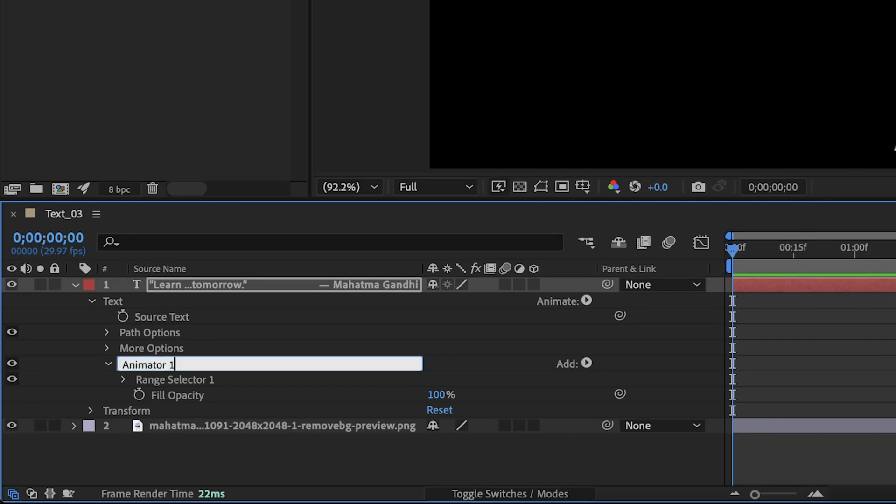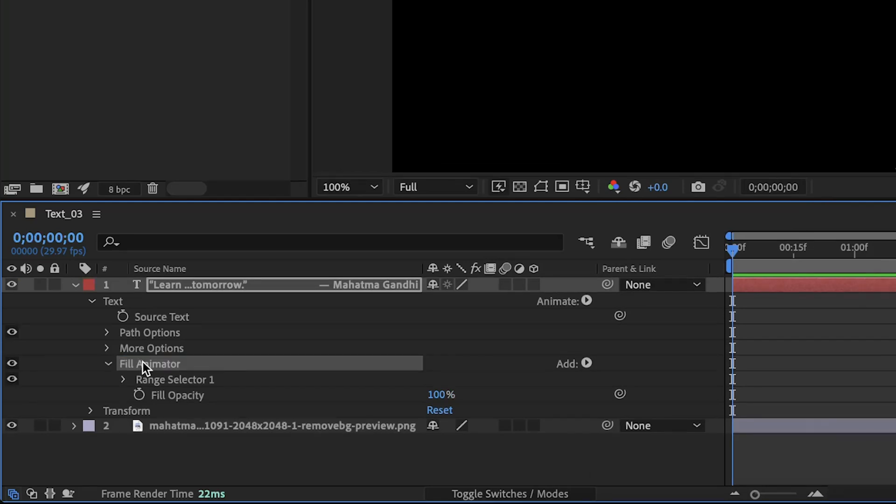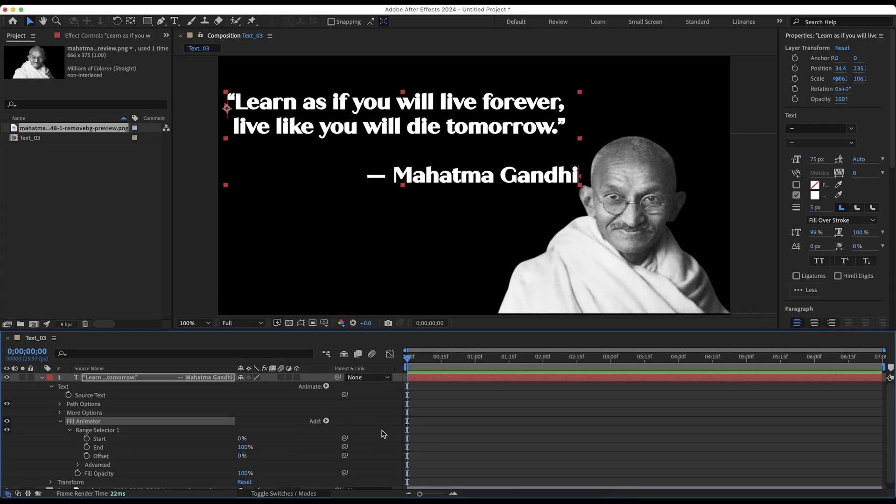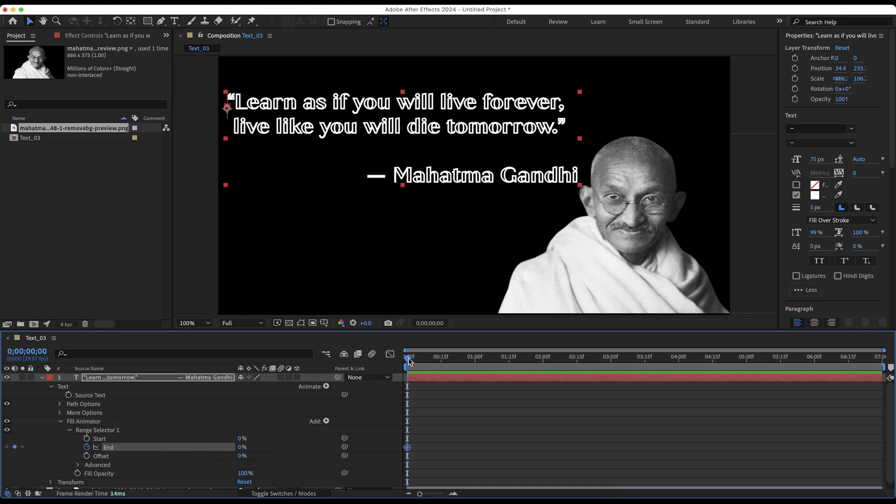Hit enter and rename it to fill animator. Expand the range selector. We are going to animate the end property. So move the playhead to the beginning and click on stopwatch in front of it and set the value to 0. Then move the playhead to 5 seconds and set the value to 100 to create the second keyframe.